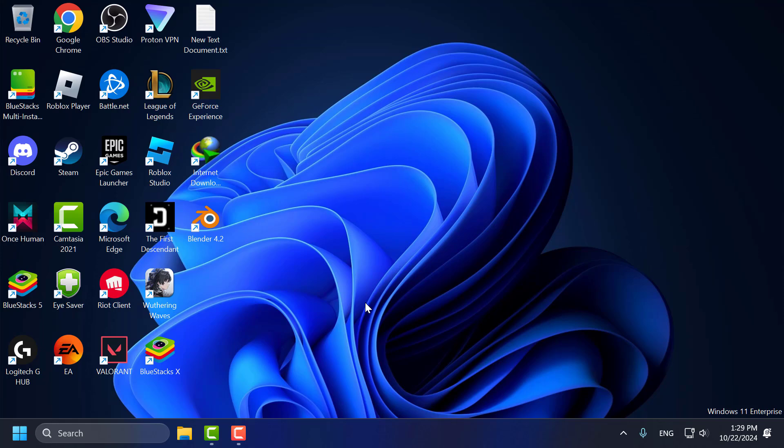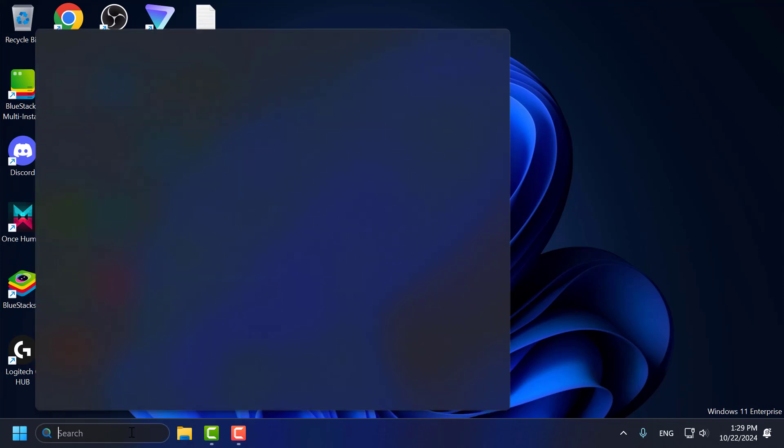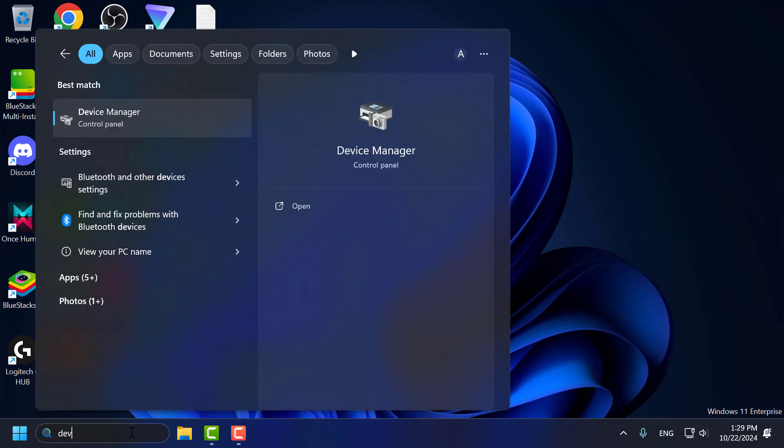Method 3. Check device manager for device issues. If the device isn't functioning correctly, there might be an issue with its driver or configuration. To check that, go to search menu and type device manager. Click on open it.